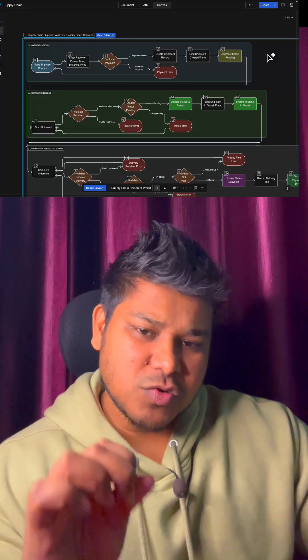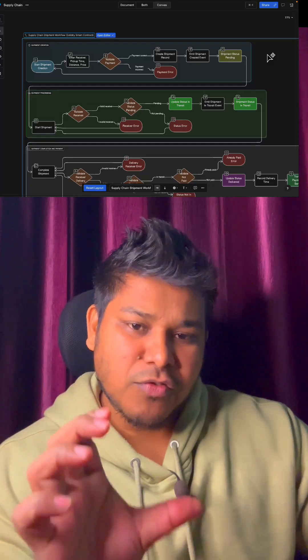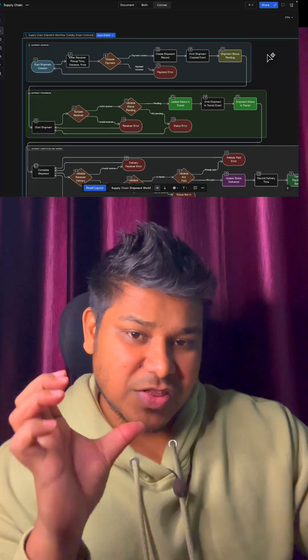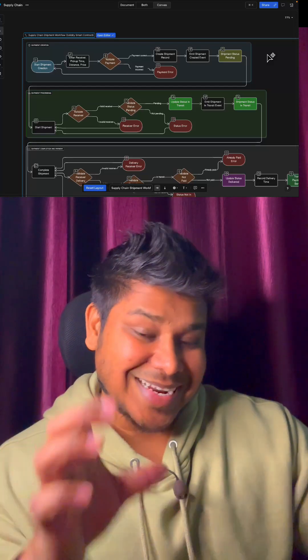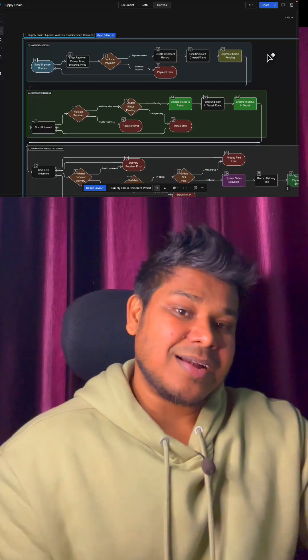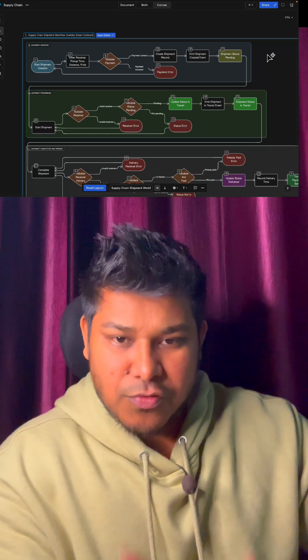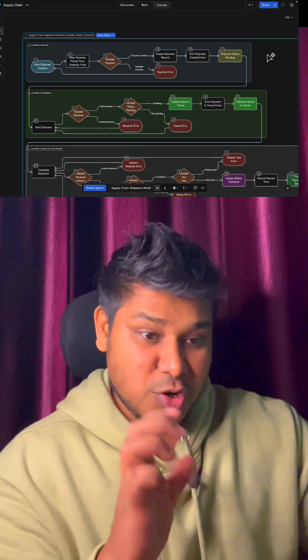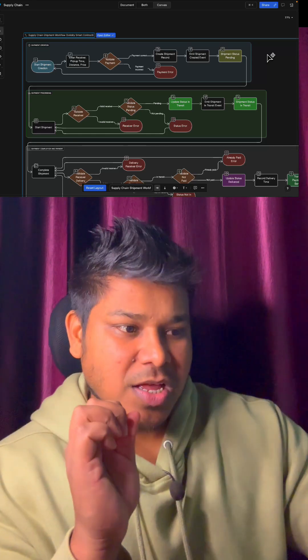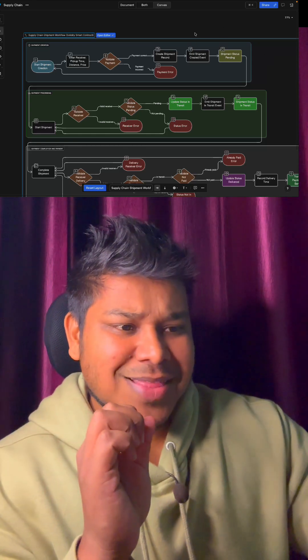As a smart contract developer, you have to understand the workflow model - how you can design the entire workflow before writing your first piece of code in your smart contract. Right now I'm working on a decentralized supply chain management project.